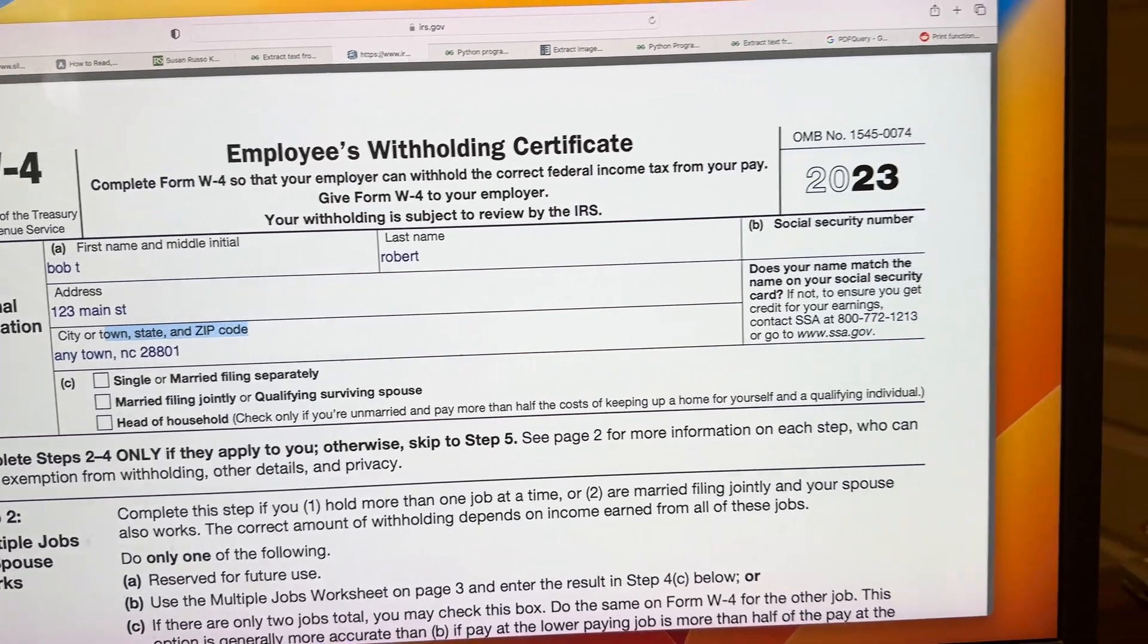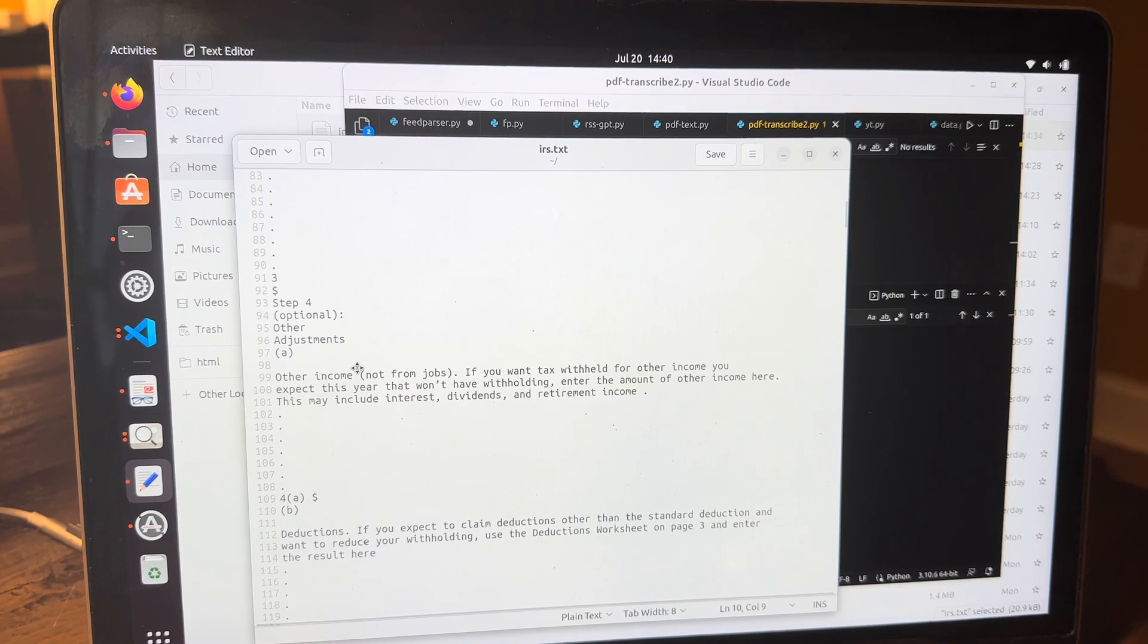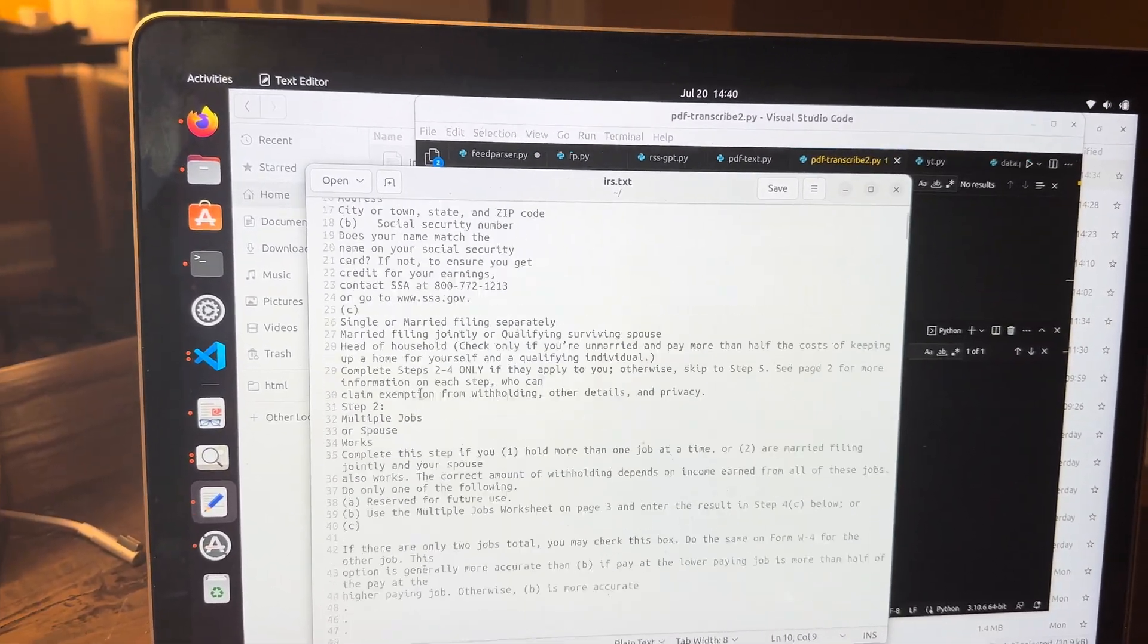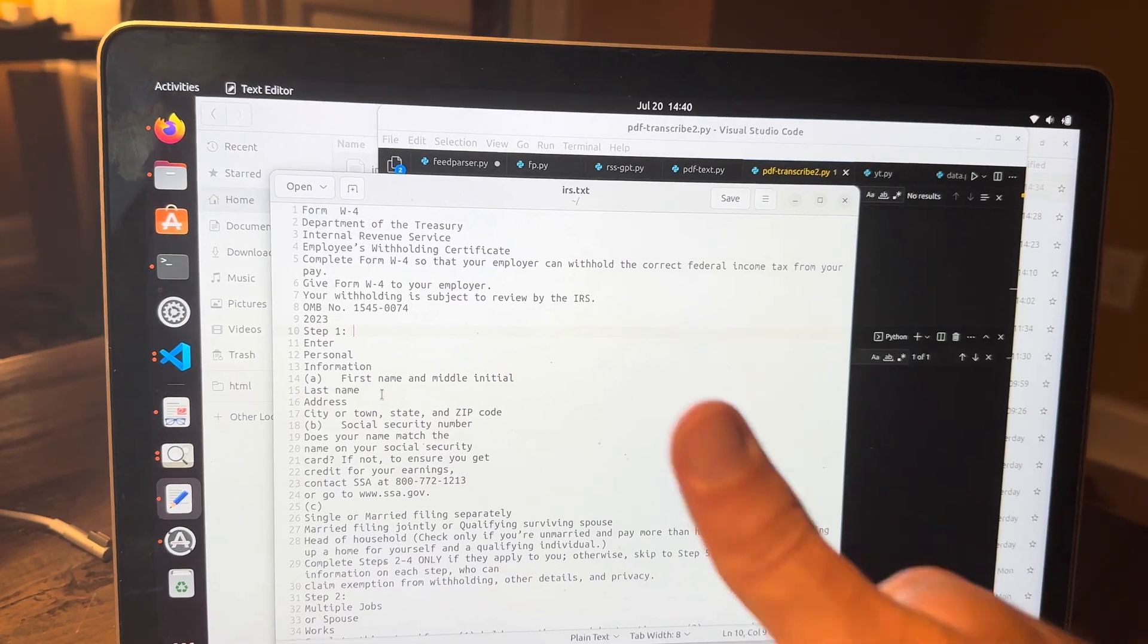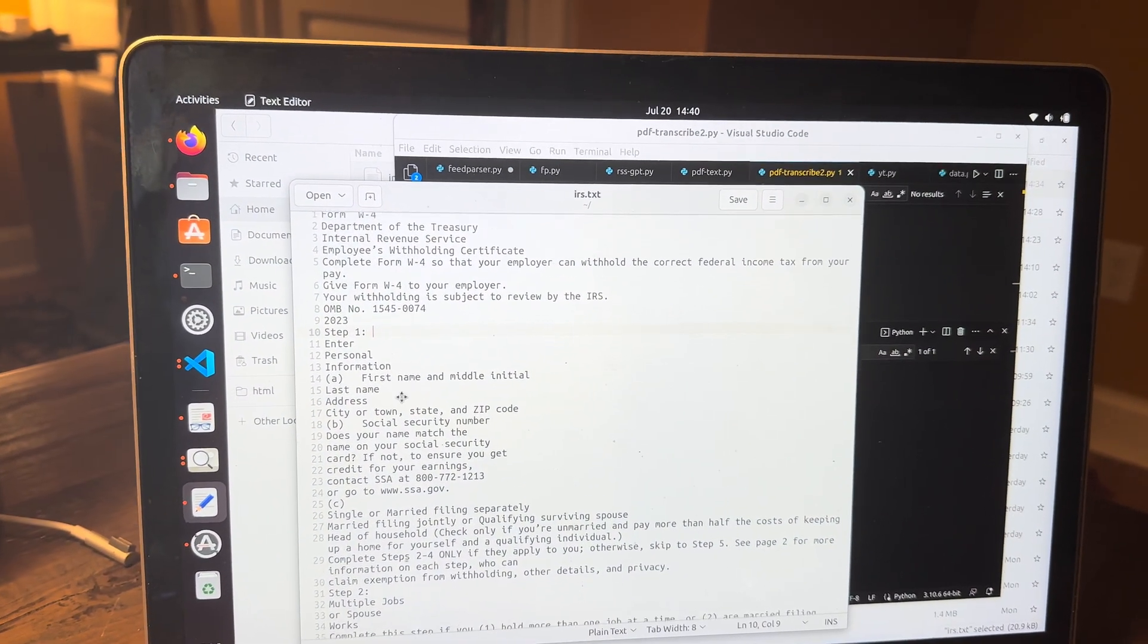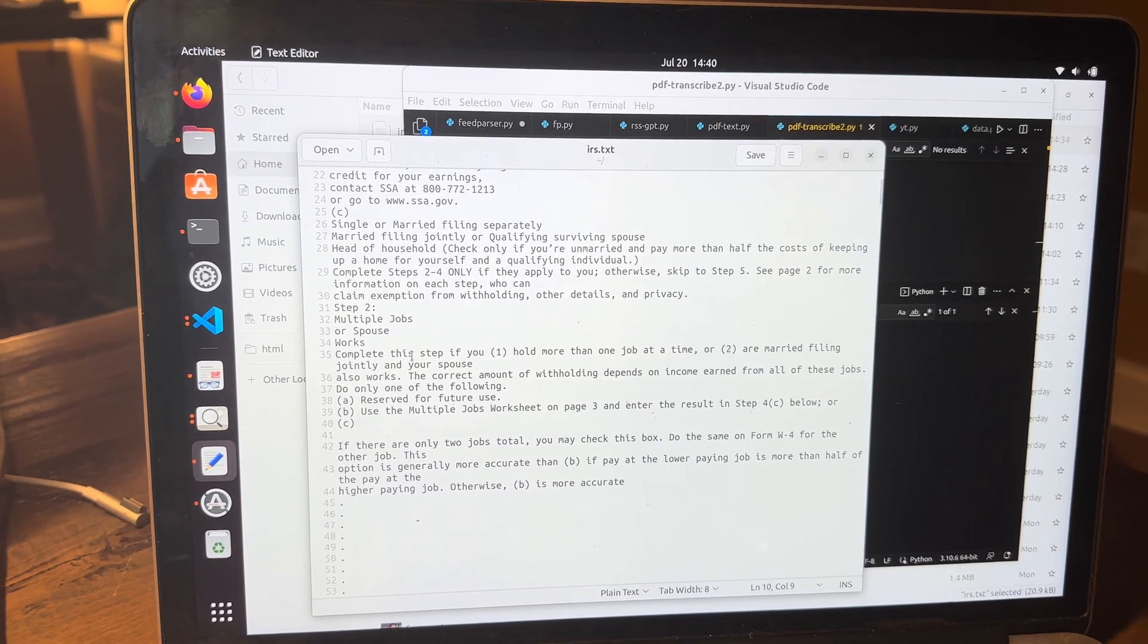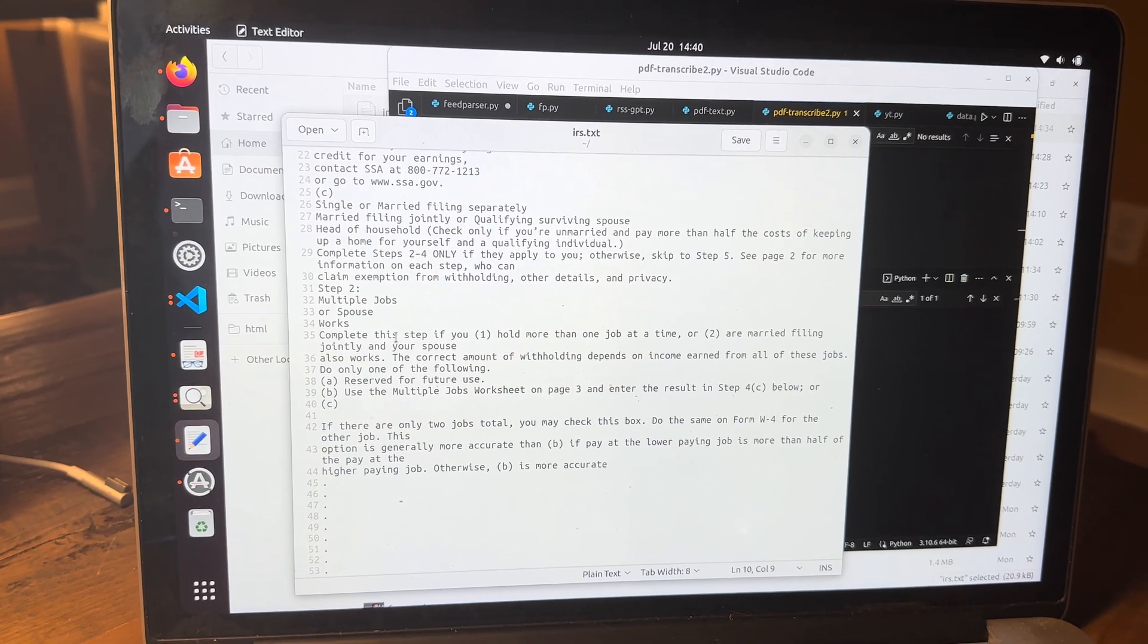So this big old PDF file gets turned into this text file. Now, which for me as a technology professional, that's nice, right? Text is easier to deal with than PDF. But the problem is whenever you get around to parsing things, how the hell do I have my code deal with this now?